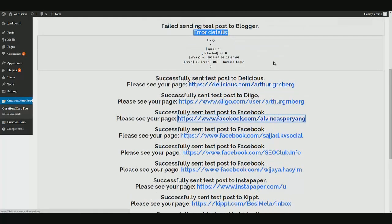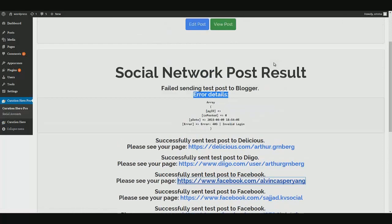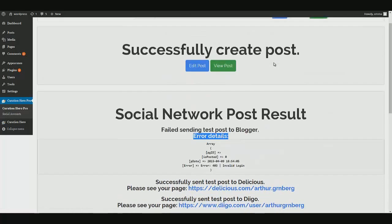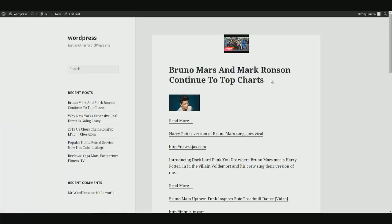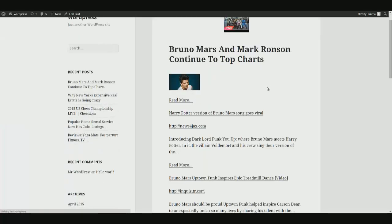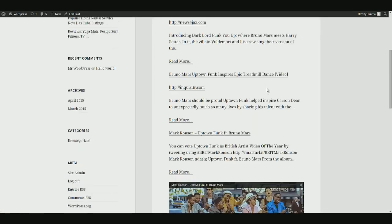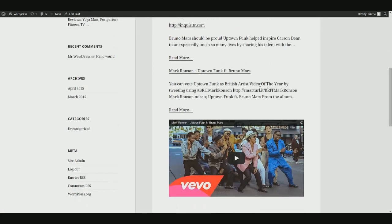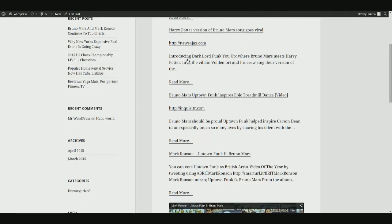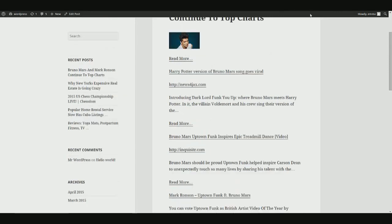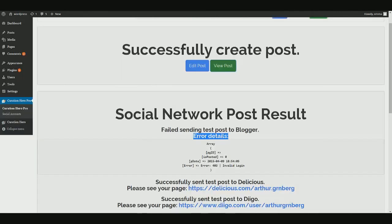So then if we want to see the post itself, there's the post itself. There's the video, the image, the links, everything we did right there.